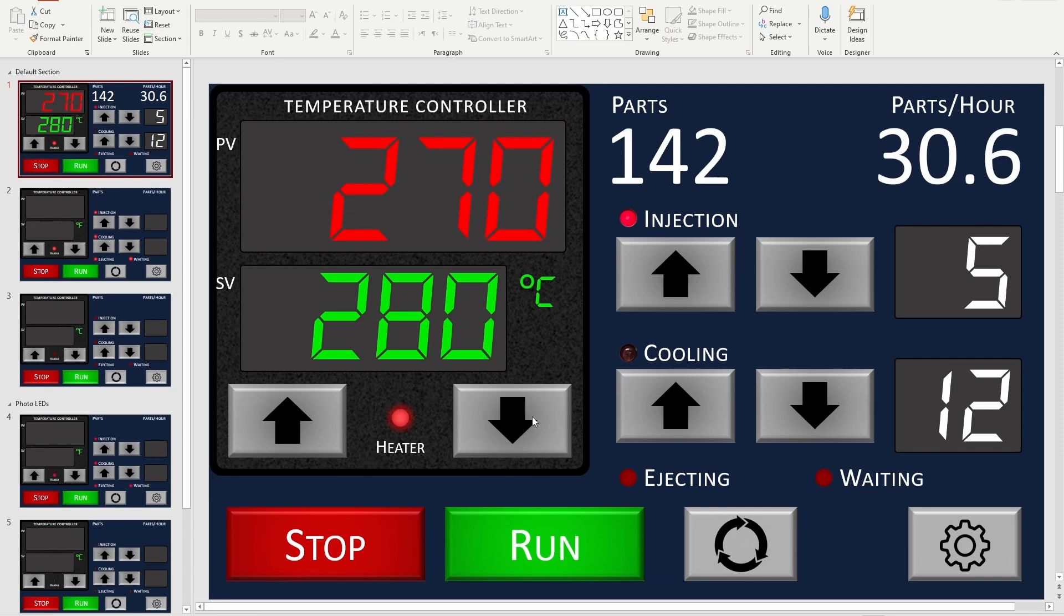This is my thinking about how you would increase and decrease the temperature that you're asking for in the set value. I'm also thinking that if you click on this, I might have a numeric keypad that allows you to type in that number, which would certainly be faster than using these buttons here.